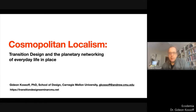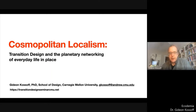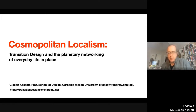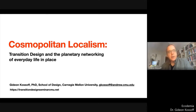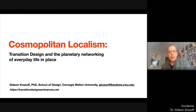I'm going to talk about the emerging concept of cosmopolitan localism, which is a very important strand in the new field of design, transition design, that a group of us at Carnegie Mellon University and several other universities around the world have been developing for the last few years.